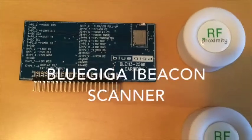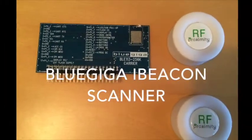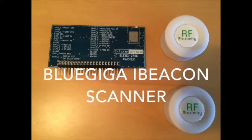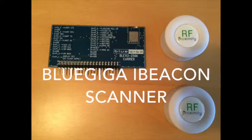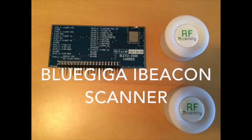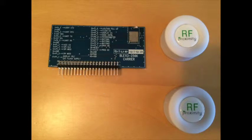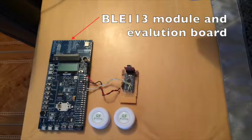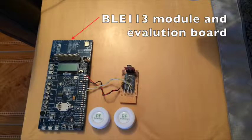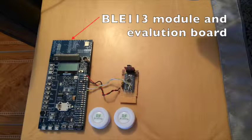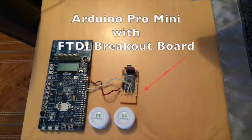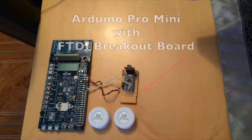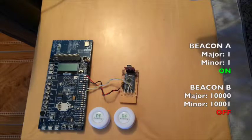This short video will demonstrate the use of a BlueGiga module as an iBeacon scanner. We will be using a BLE113 module attached to an evaluation board. An Arduino Pro Mini and FTDI breakout board are attached but will not be used.